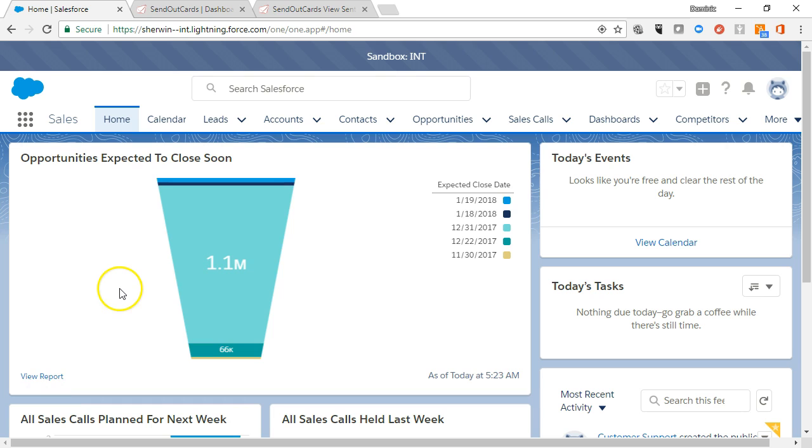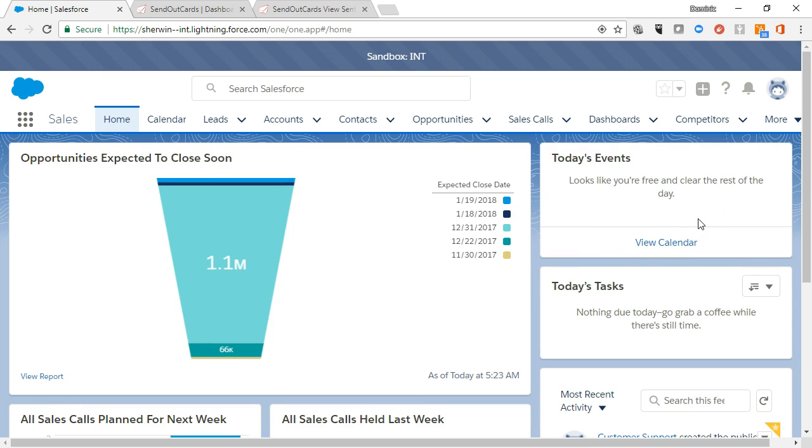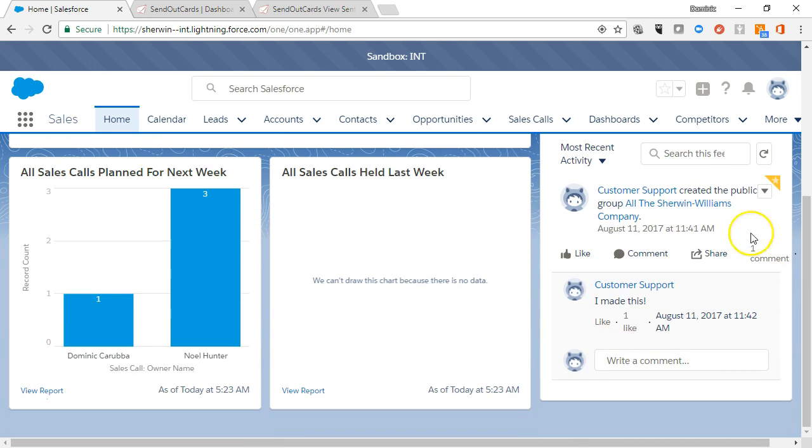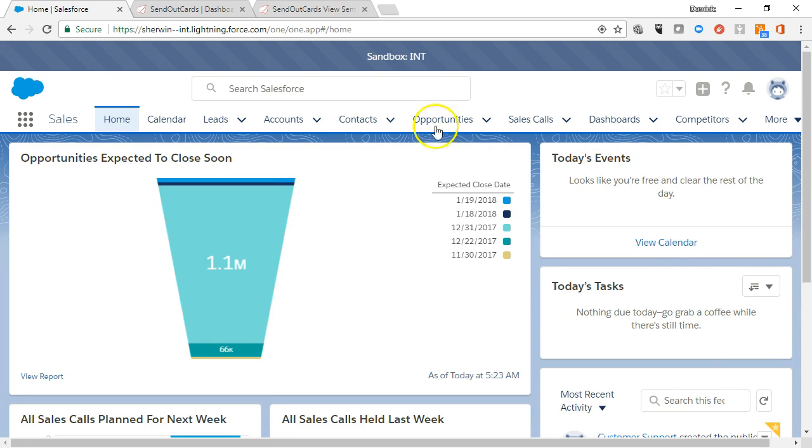In the right-hand column you see today's events, which will display up to five meetings on your calendar, today's tasks which will show you up to five tasks due today, and the chatter feed with the latest updates on records, groups, and people that you follow.